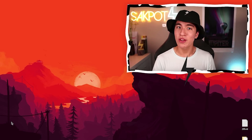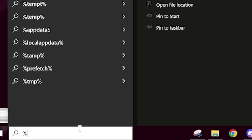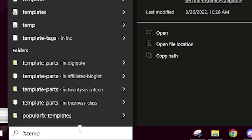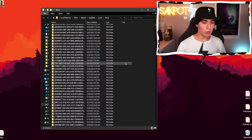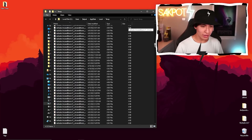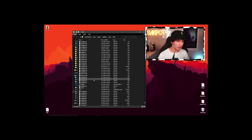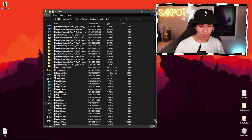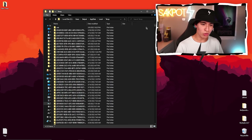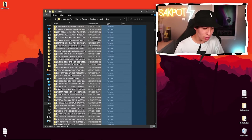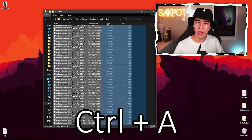Go back to your search bar and type %temp%, then open that folder. As you can see, there's quite a lot of stuff here — lots of reshade files and more. We're going to want to clear that in order to remove the error. You can either scroll and select them all manually, or just do Ctrl+A.